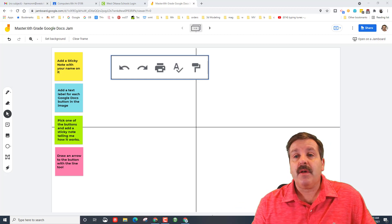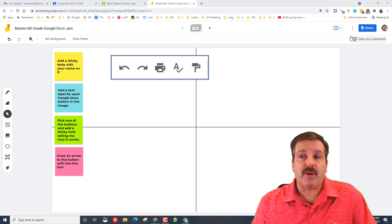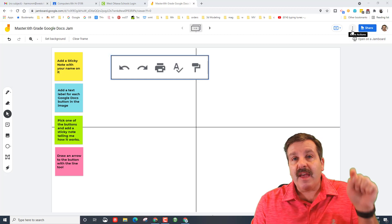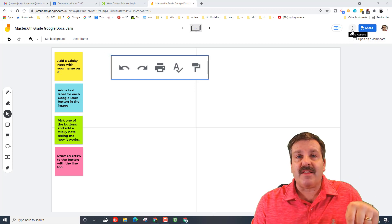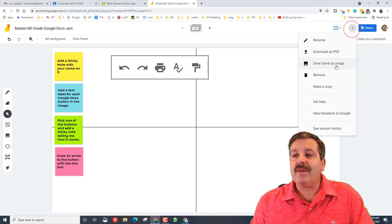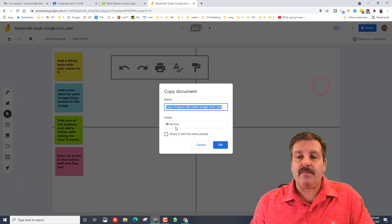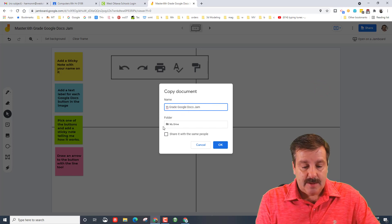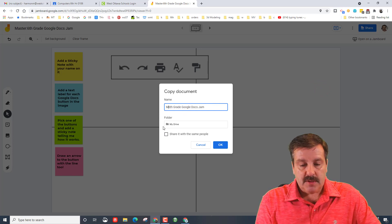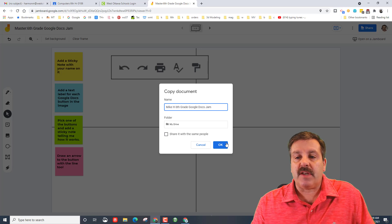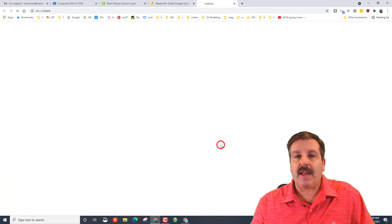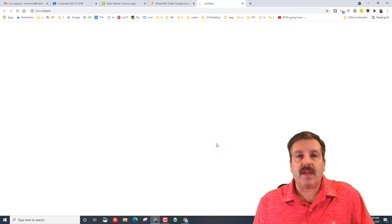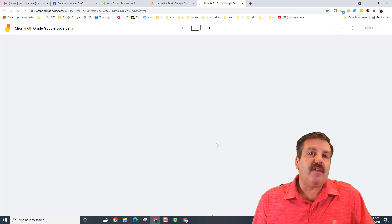So the first thing you need to do is when you open this Jamboard from the link, you need to click make a copy. You cannot change anything until you do. Instead of saying master, put your name. So I'm going to put Mike H and it's going to be my Google Doc Jam and I'm going to hit okay. I'm not sharing it with anybody, I'm just creating it.